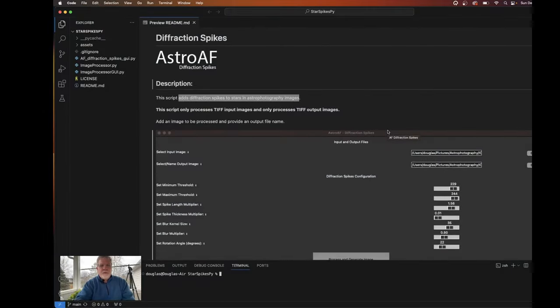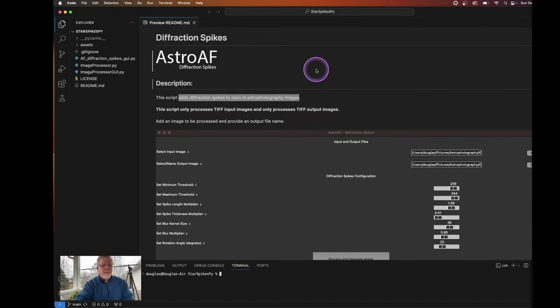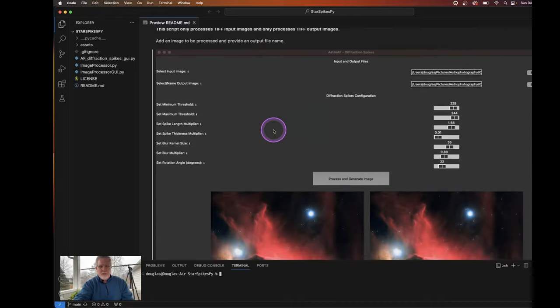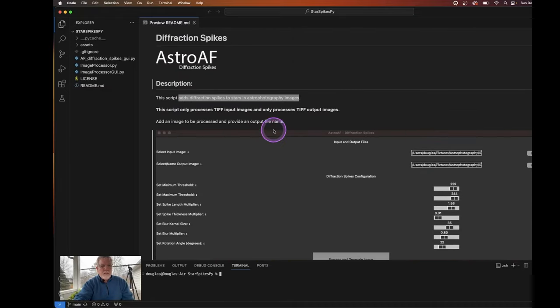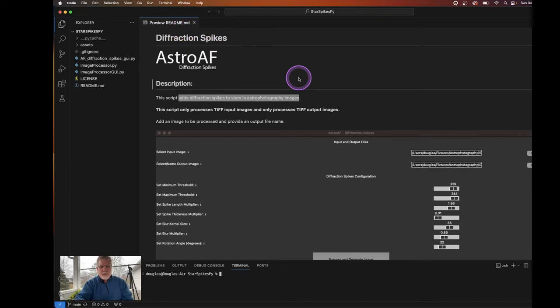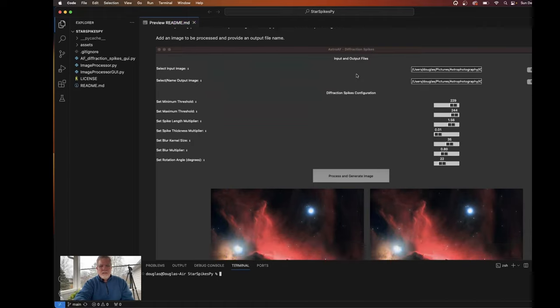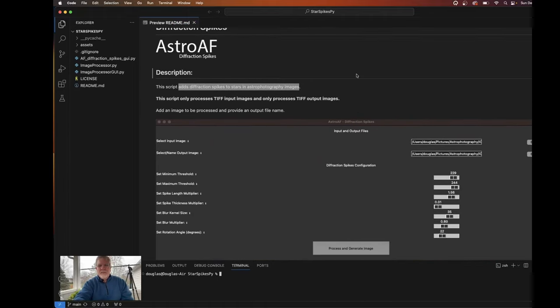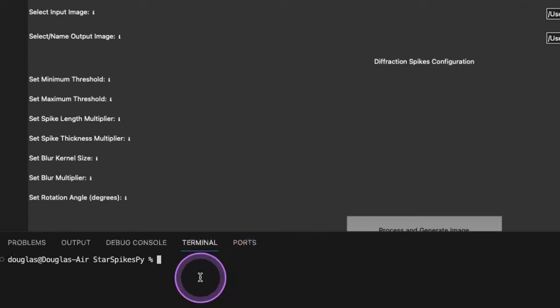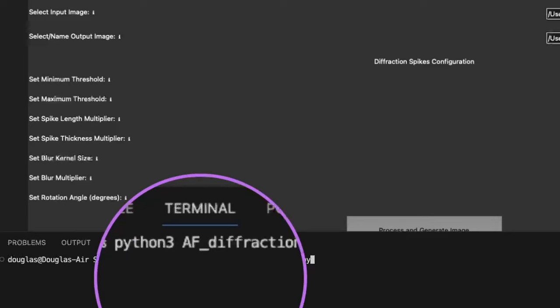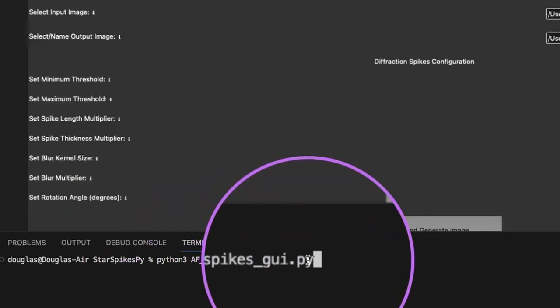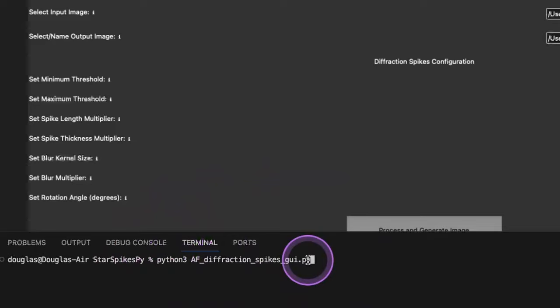So here in the software, we're looking at the README file that's in the software right now, and that's contained. When you download the application, you'll get the README locally so that you can preview it. If you have, it's a markdown file, you can preview that in a browser, or if you have a markdown reader, then you can see it formatted like this. Otherwise, you'll see it more as code. I'm in the current working directory and I just need to issue the command. And in this case, it's Python 3 is the name of my Python installation. And the name of the file to launch is AF underscore diffraction underscore spikes underscore GUI dot py. Okay, so that's what I am issuing here, that command to launch the program. And I'll just hit enter.